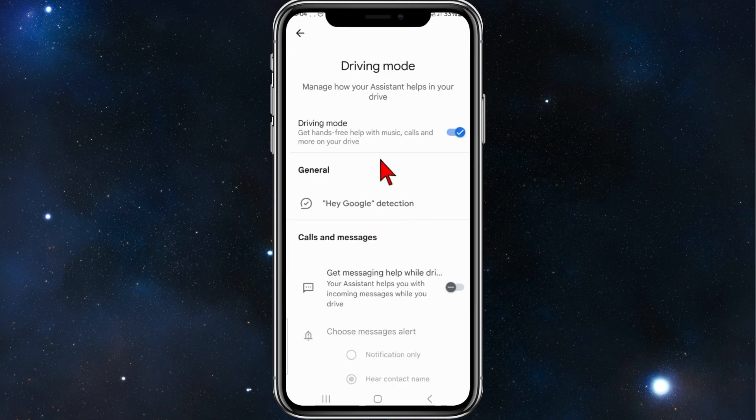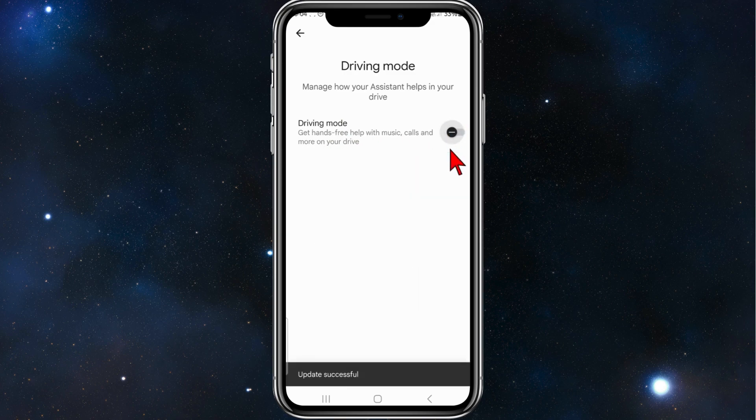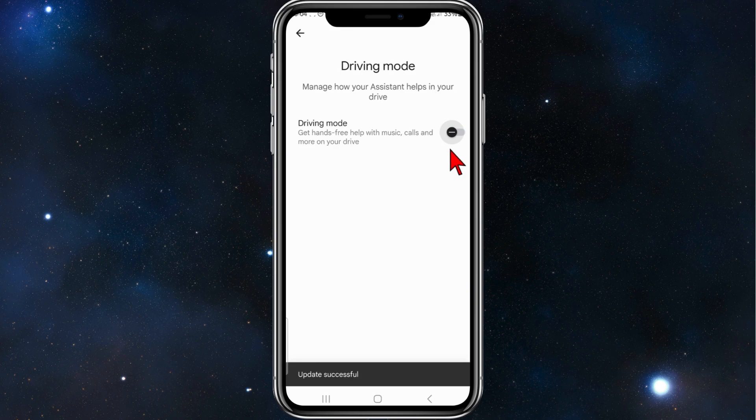And where it says driving mode, get hands free help with music calls and more on your drive, all you need to do is just toggle that off, and that's how you turn off driving mode in Google Maps.